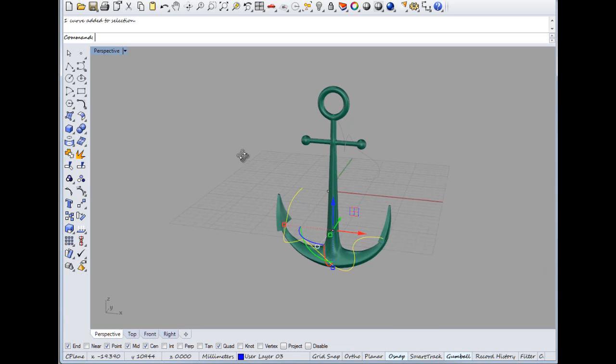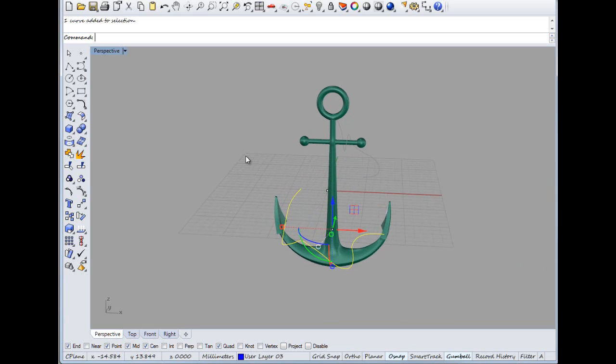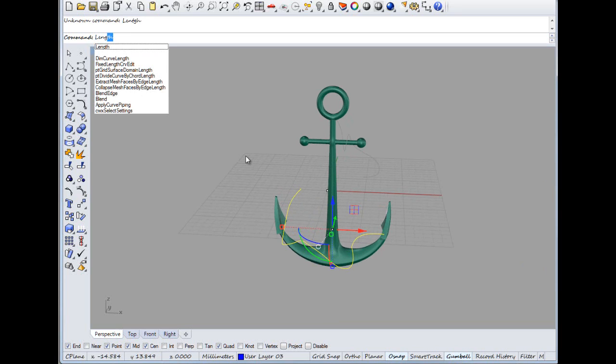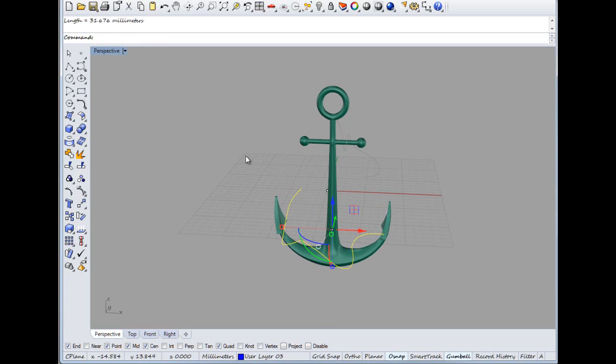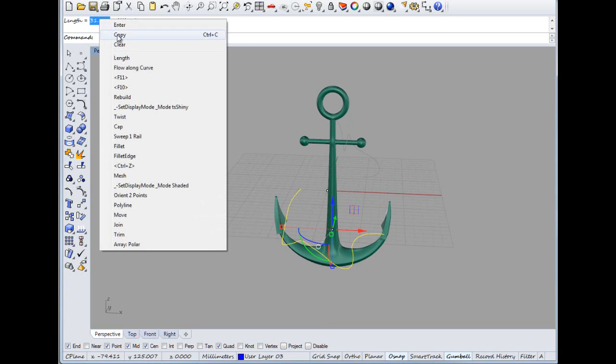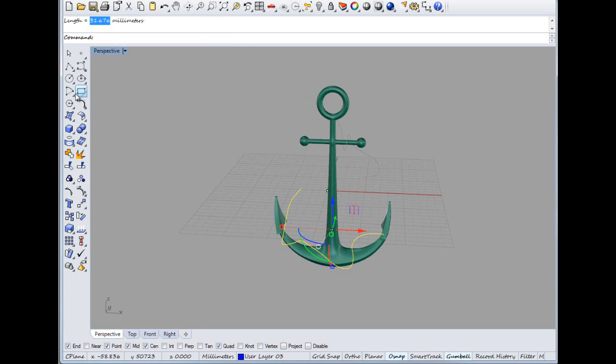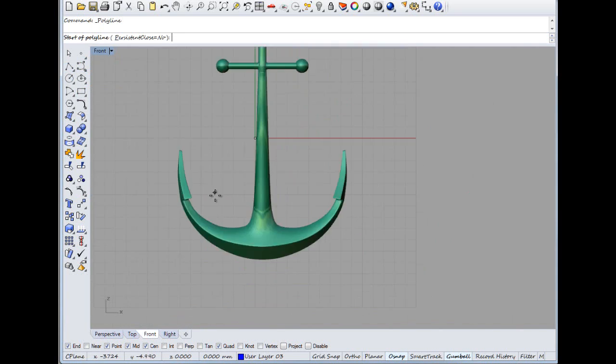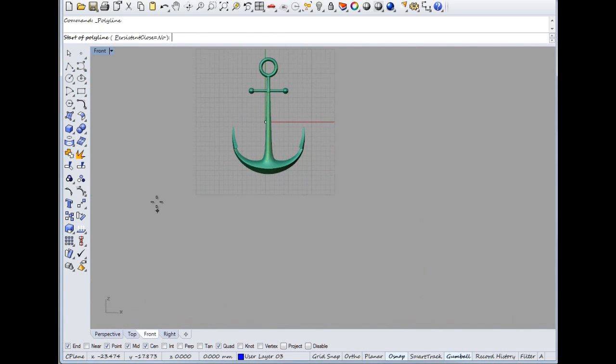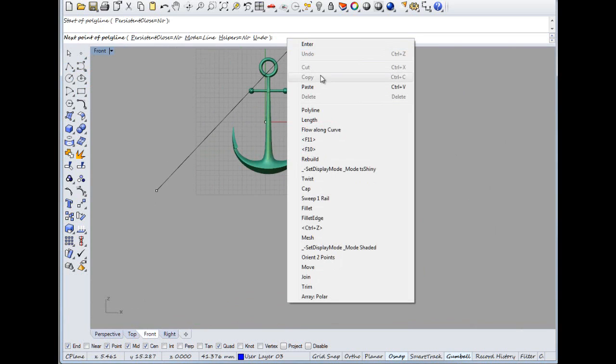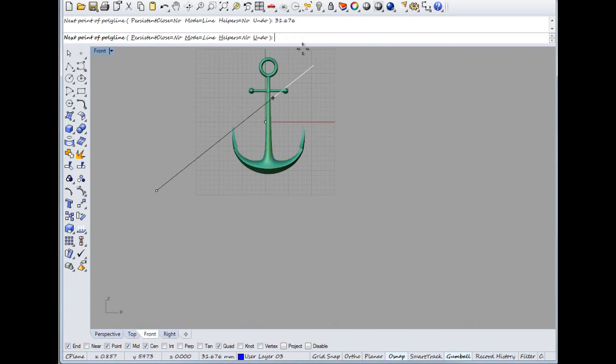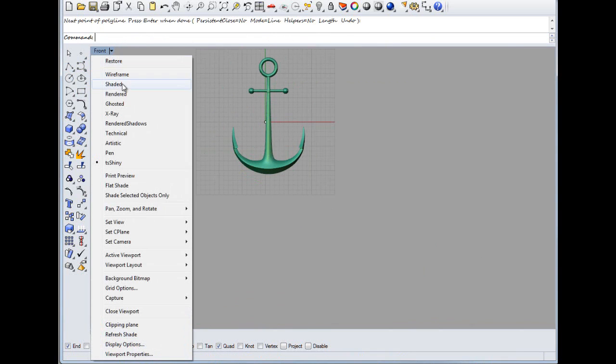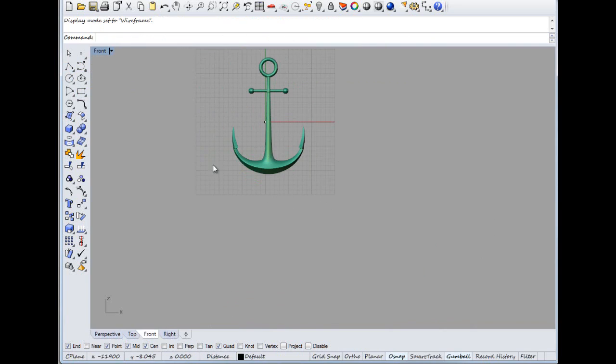So if we click on that curve, get a length, if you spell it right it works better. There we go, so we've got 31.676 millimeters, so we'll copy that and then we'll draw a line that's going to here from there and then we'll paste our measurement there. Hold shift, oh, I know, we're in the wrong mode. There we go.